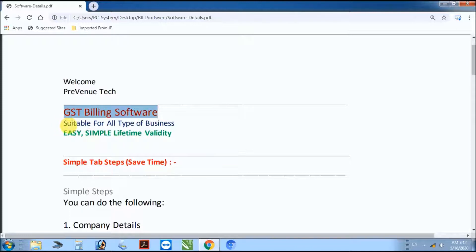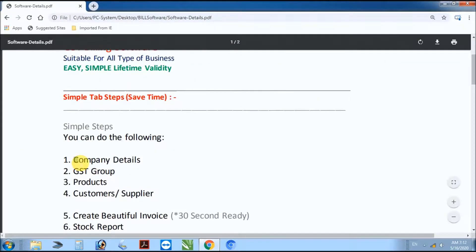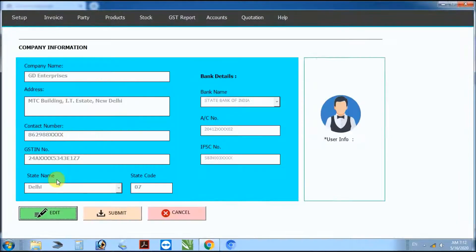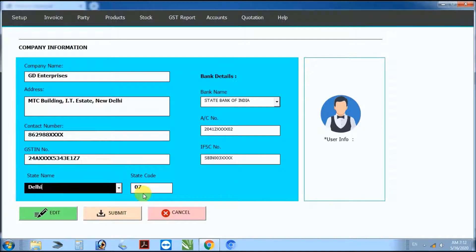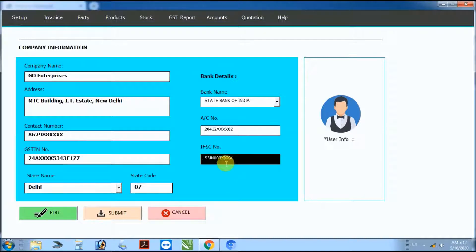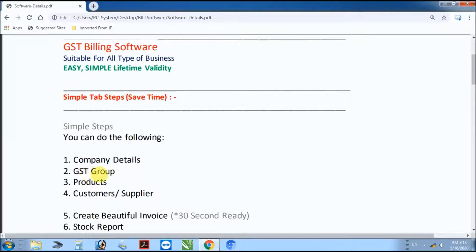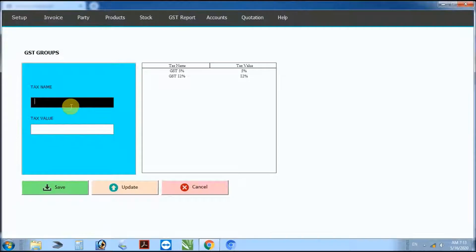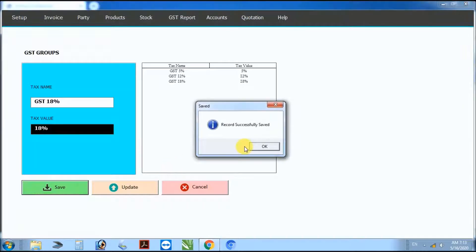GST billing software suitable for all types of business — easy, simple, lifetime. First step: fill in company details and submit. Company details record saved. Next step: GST group — enter GST tax name, tax value, and save GST record.